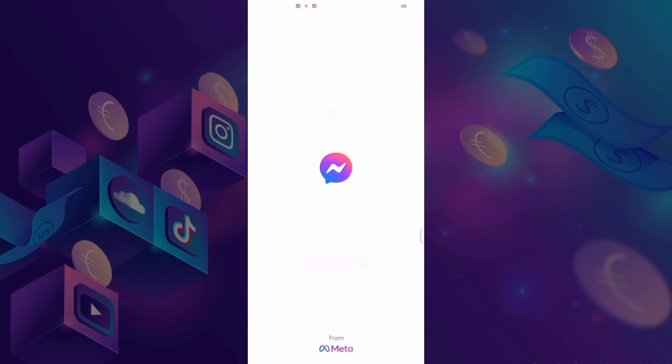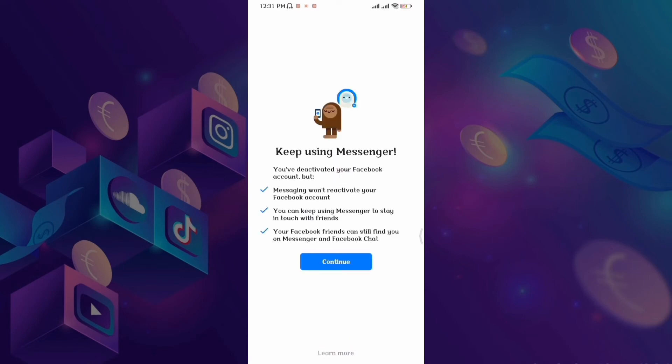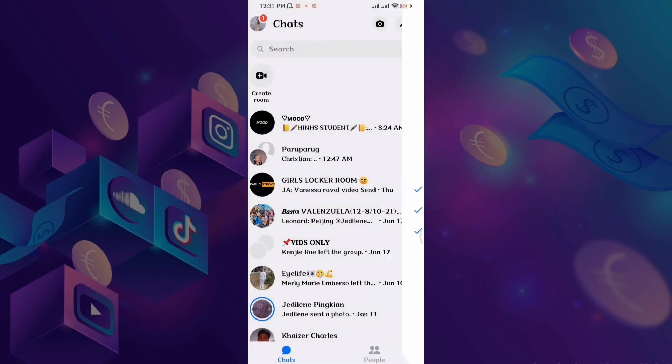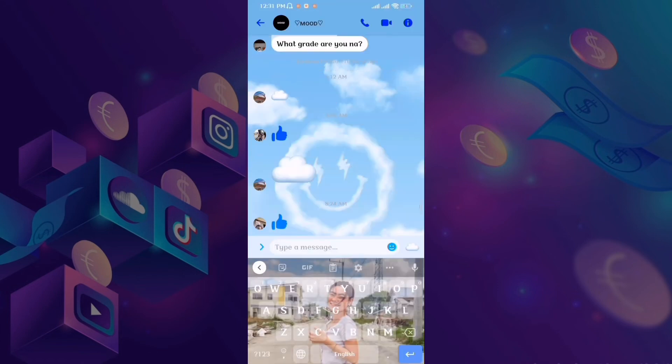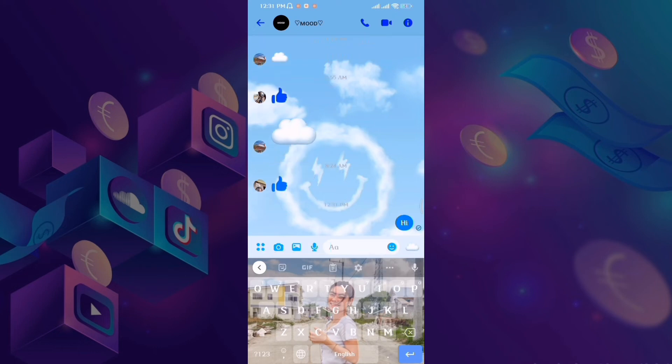Open natin yung Messenger. So, ayan siya, guys. Meron tayong Messenger pero walang Facebook. Nakakapag-chat tayo. Nakakakita din tayo ng conversation and messages.